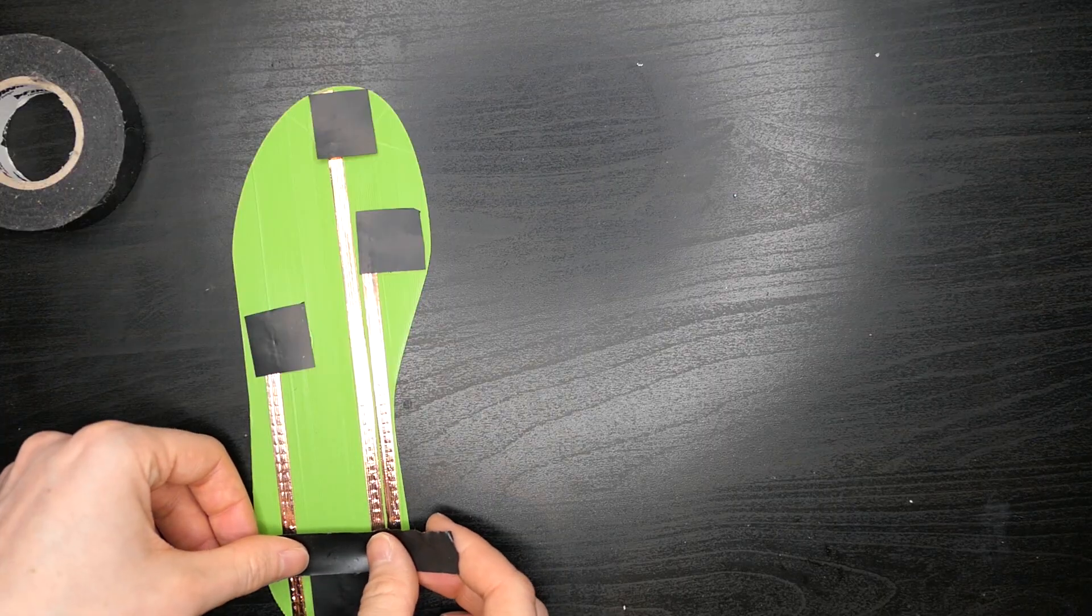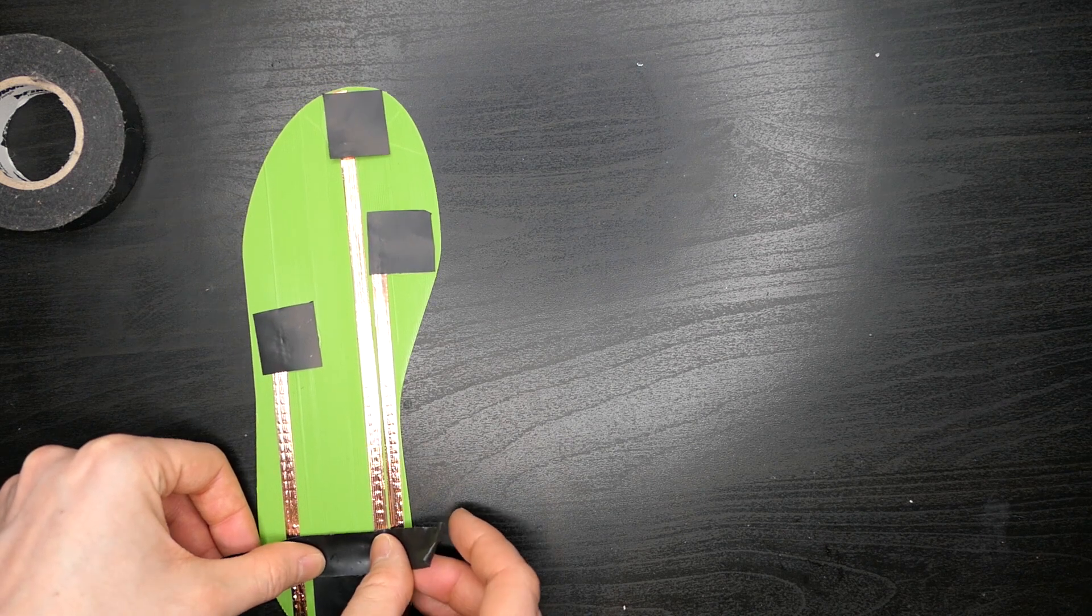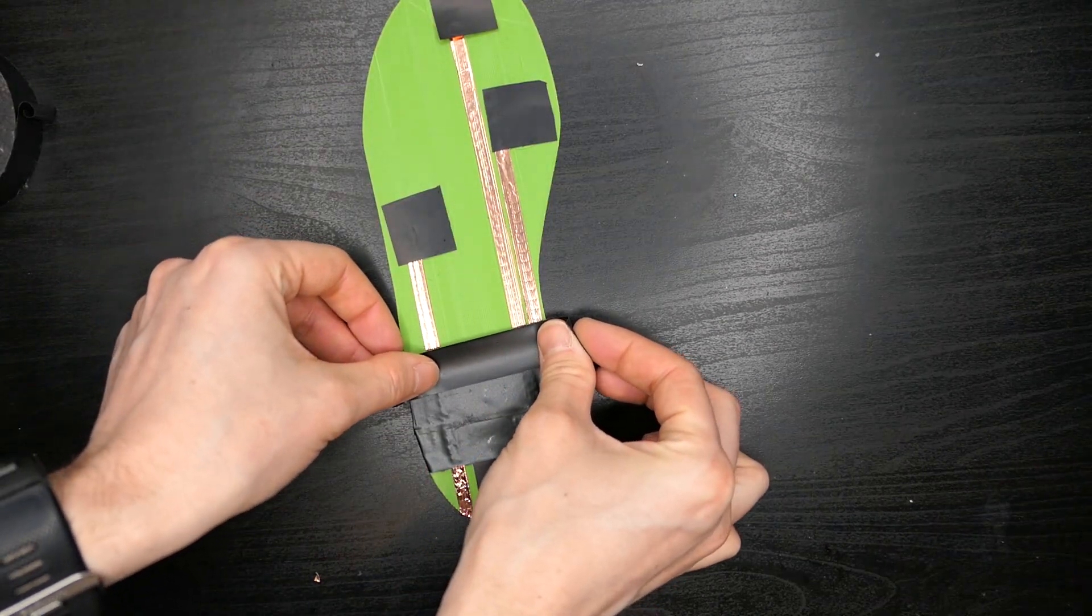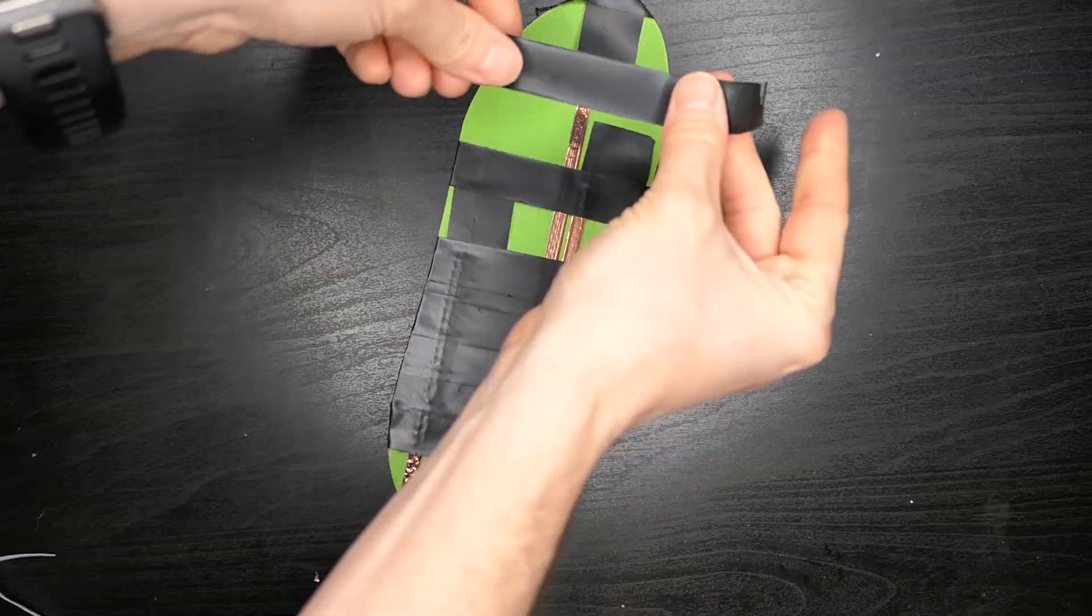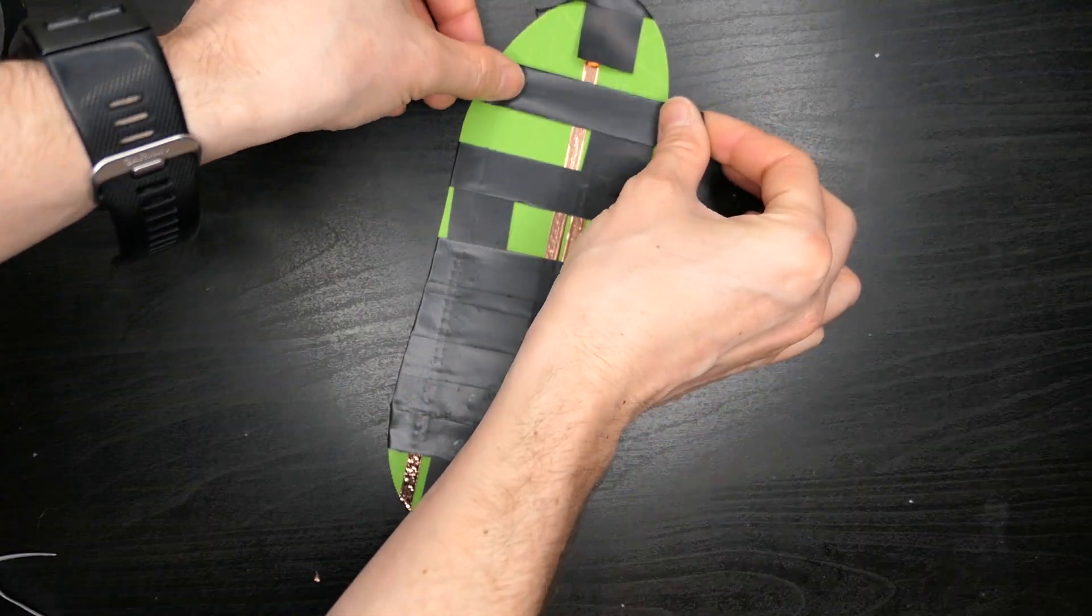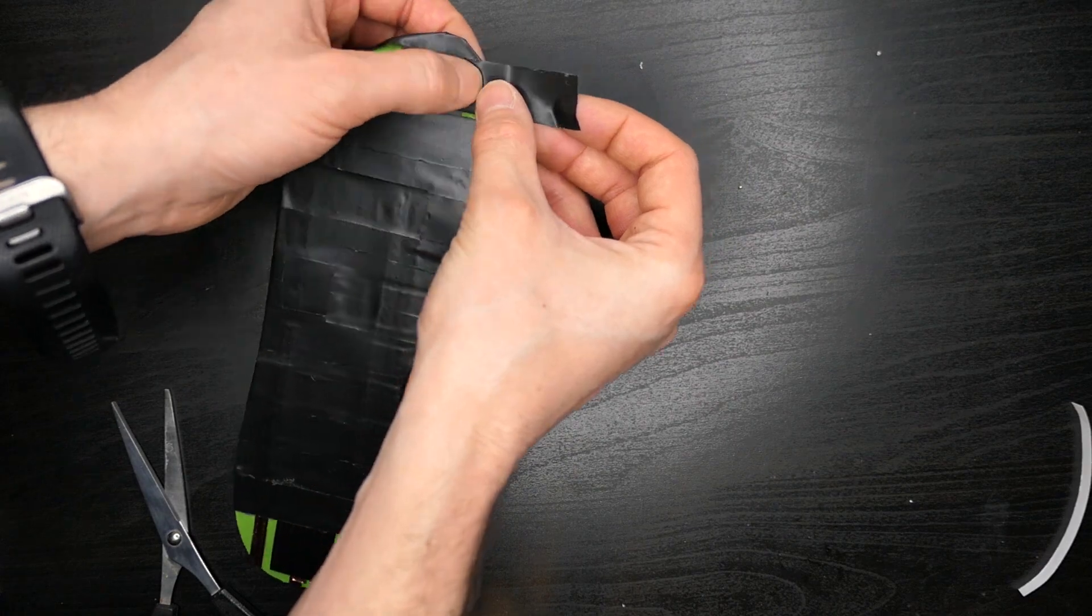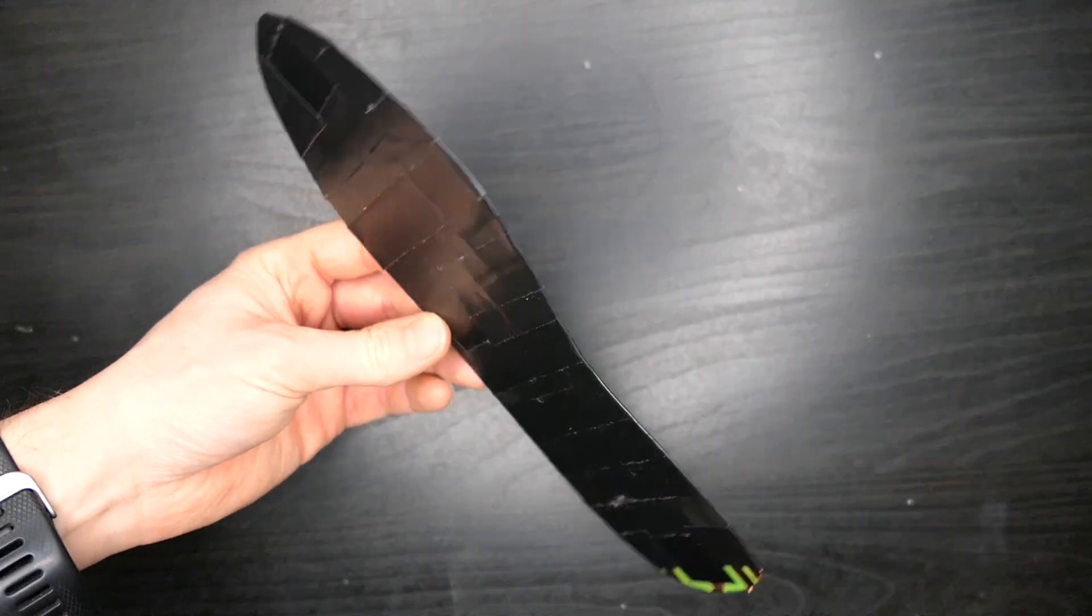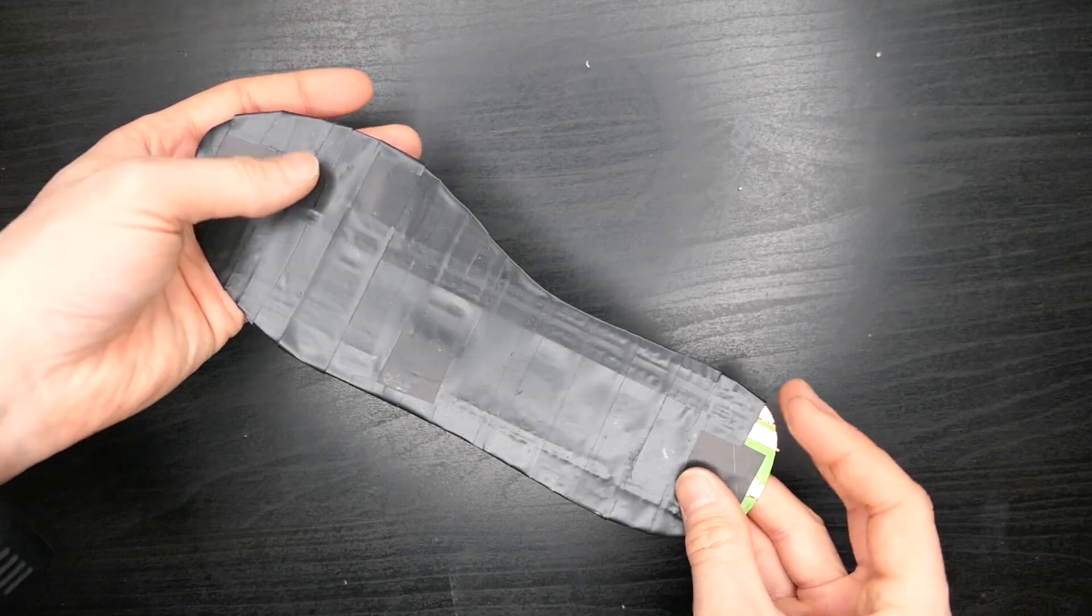As we will be measuring resistance across the Velostat sandwiched between two copper traces, we need to insulate the first layer which we can do using electrical tape. Cover over everything but the Velostat sensors as we will be connecting more copper tape to these shortly.